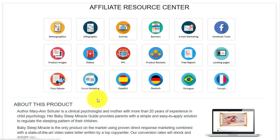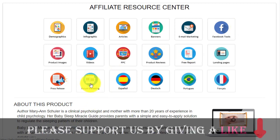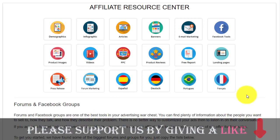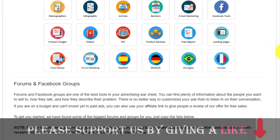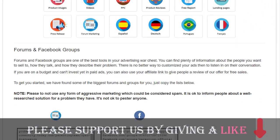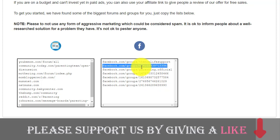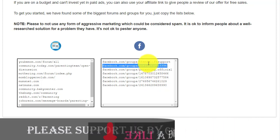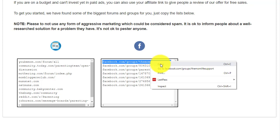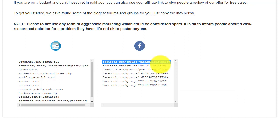The first step is that you can go to forum marketing. Once you click on forum marketing, you can see they show us some helpful groups. These are different Facebook groups — if you just open these Facebook groups, you will see them.